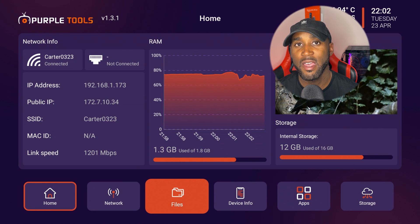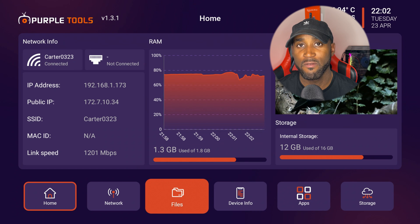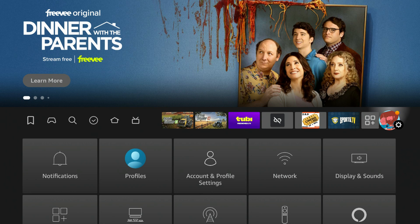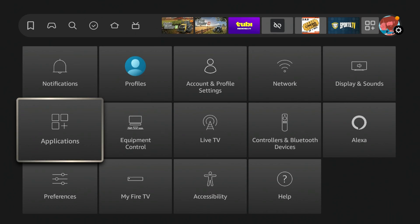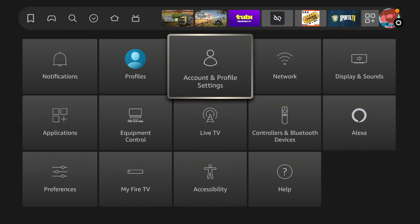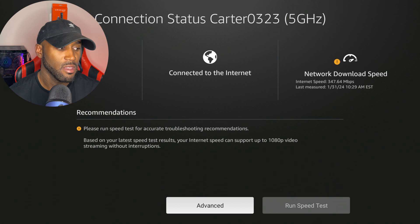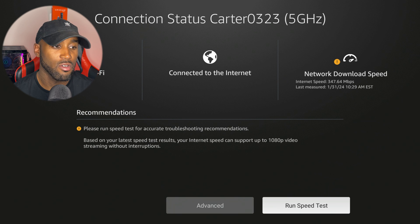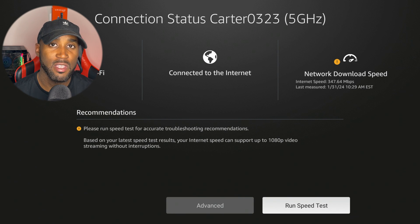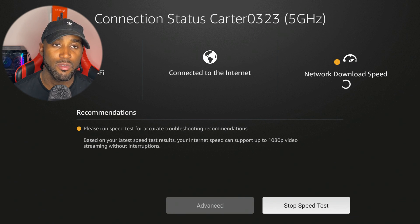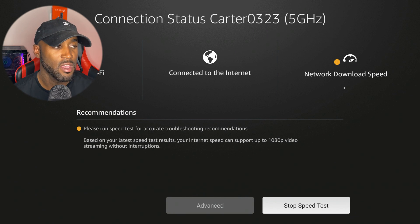I'm going to give you a side-by-side comparison here. If I head to the settings and then go into the regular network settings in the Amazon Fire TV, if I click the play button and click on run speed test within the Amazon Fire TV and not the Purple Tools app.